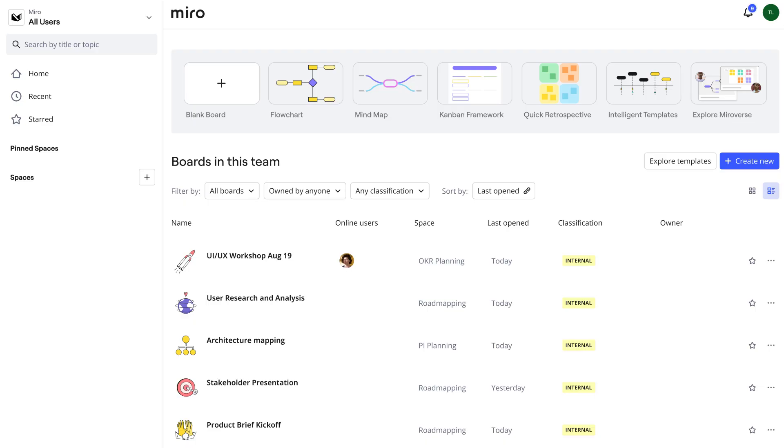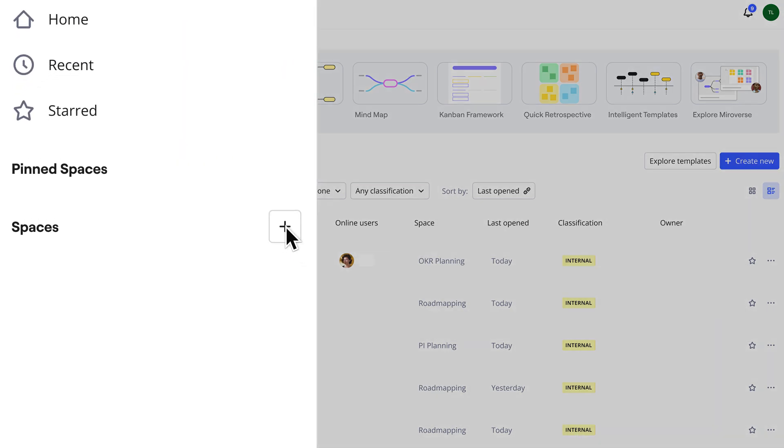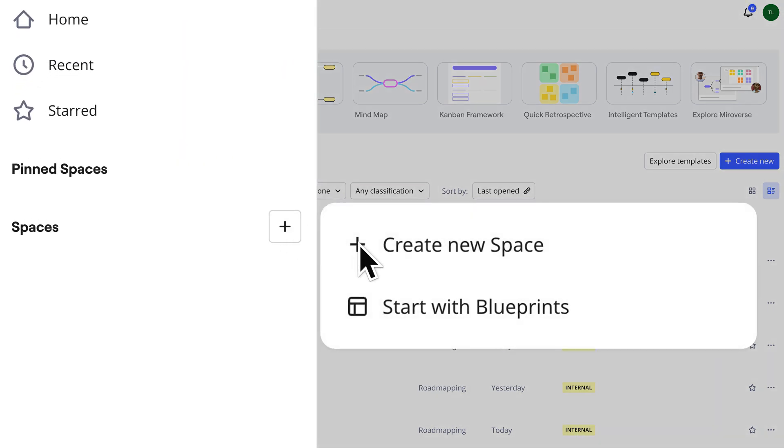Spaces allow teams to group related materials, keeping end-to-end workflows manageable and efficient. Let's see this in action. We click the plus sign to create a new space or explore the list of blueprints.